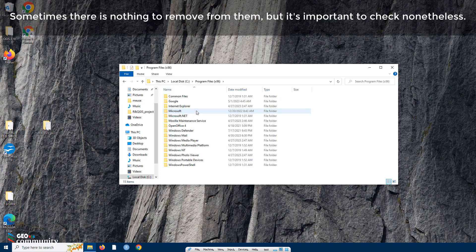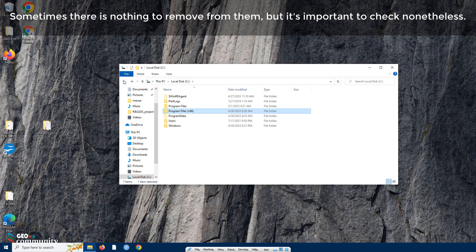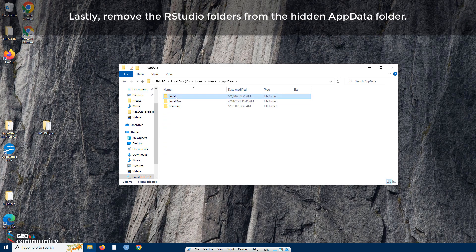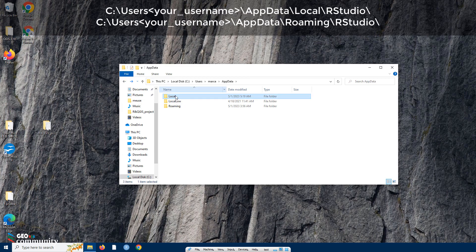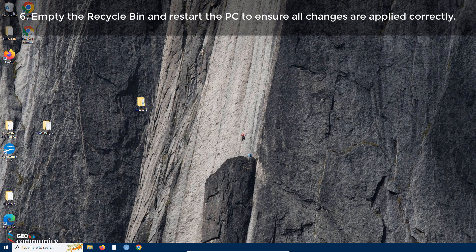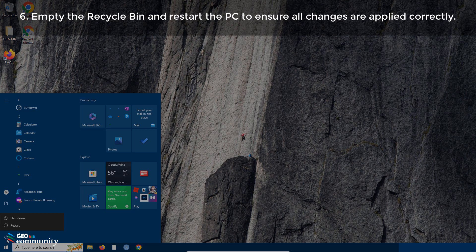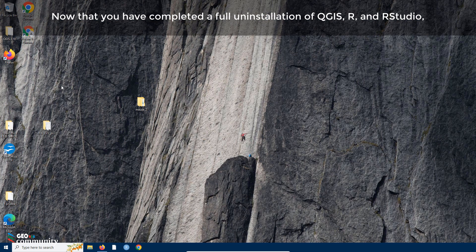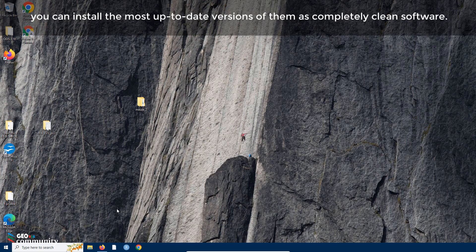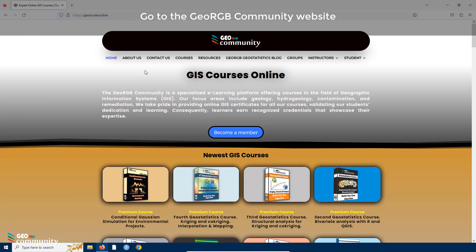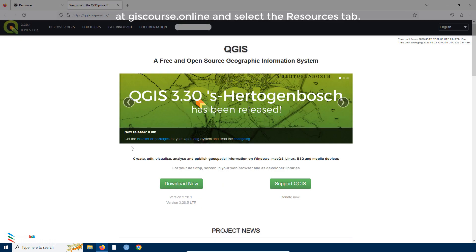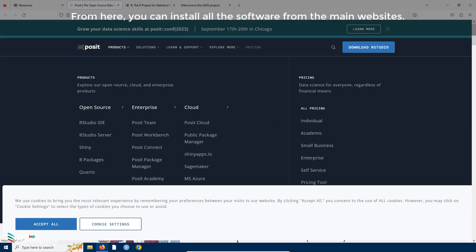Sometimes there is nothing to remove from those folders, but it's important to check nonetheless. Lastly, remove the RStudio folders from the hidden AppData folder. Step six: empty the Recycle Bin and restart the PC to ensure all changes are applied correctly. Now that you have completed a full uninstallation of QGIS, R, and RStudio, you can install the most up-to-date versions as completely clean software. Go to the GeoRGB community website at geesecourse.online and select the Resources tab to install all the software from the main websites.